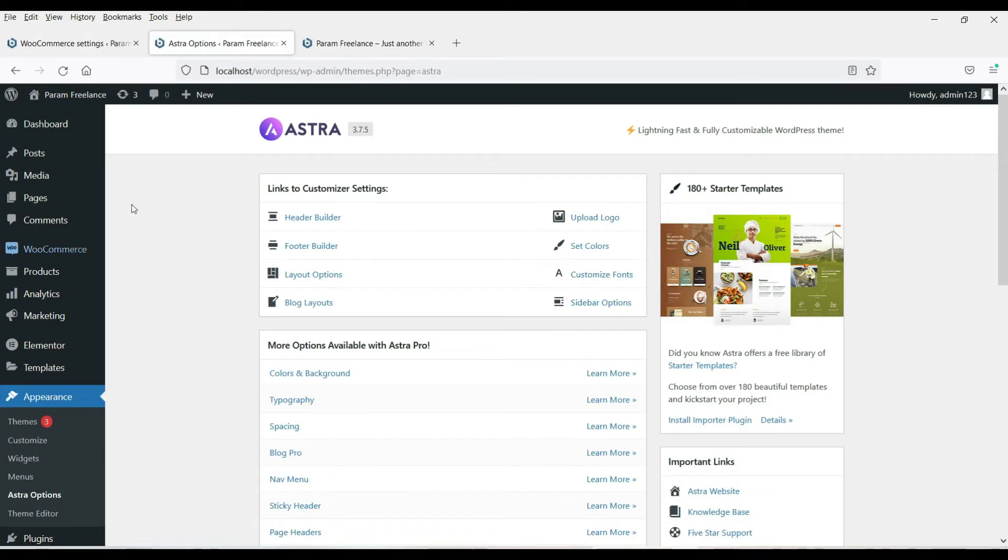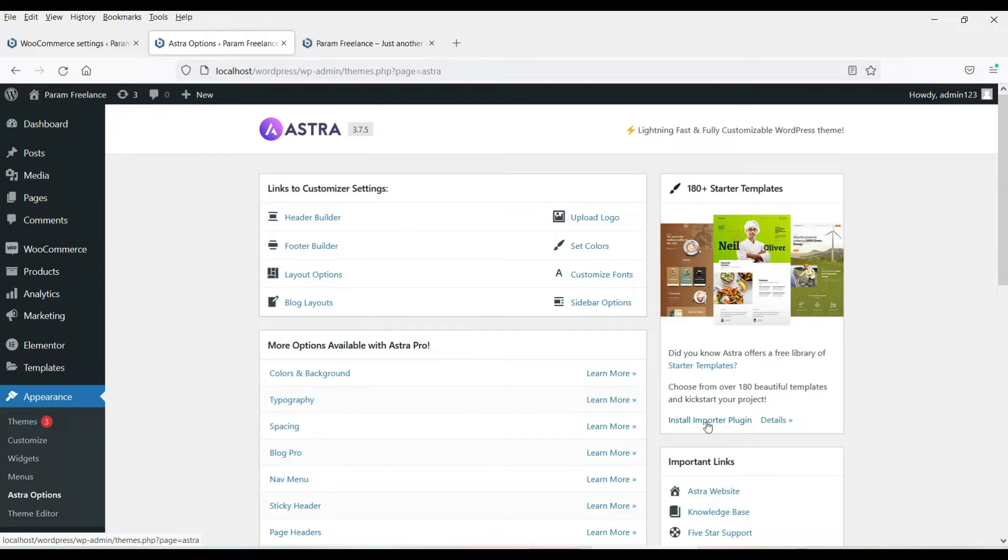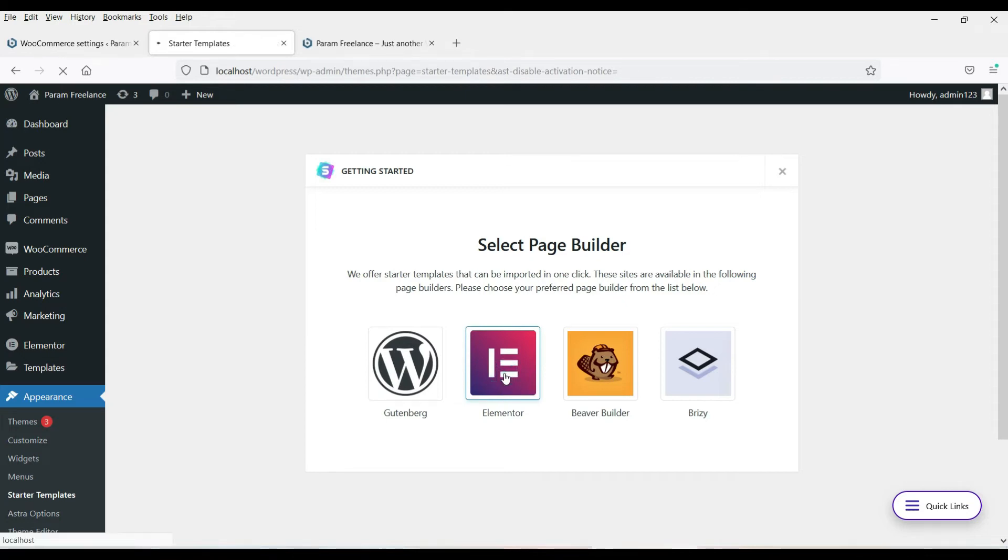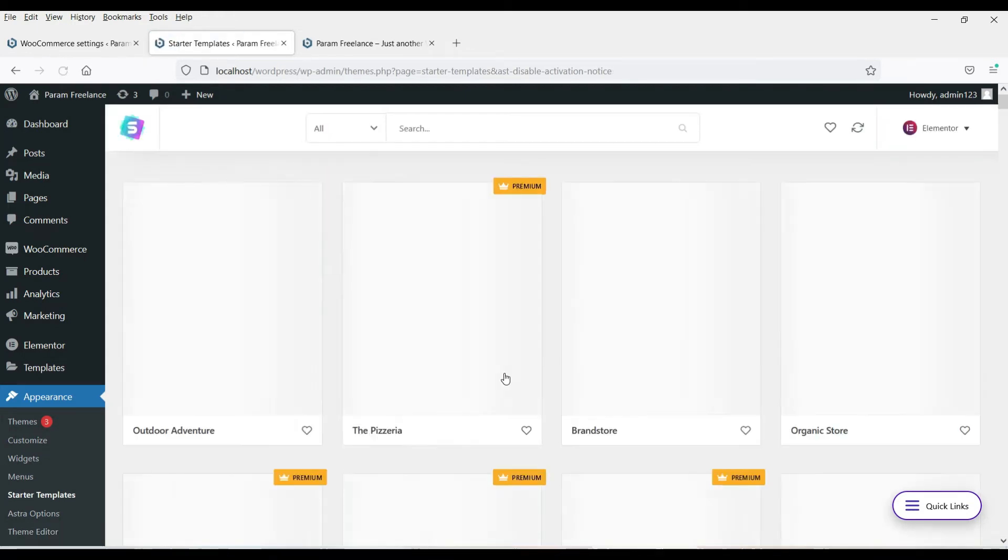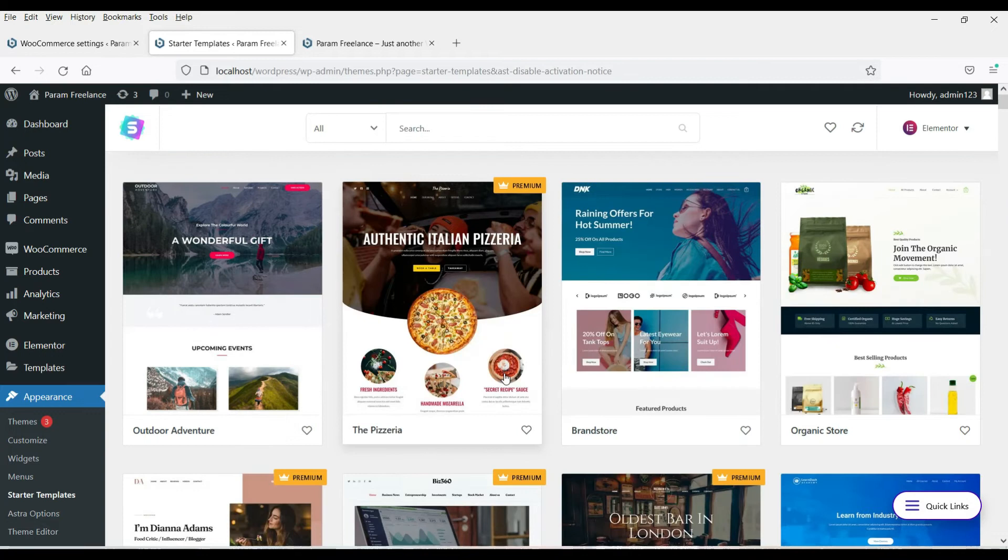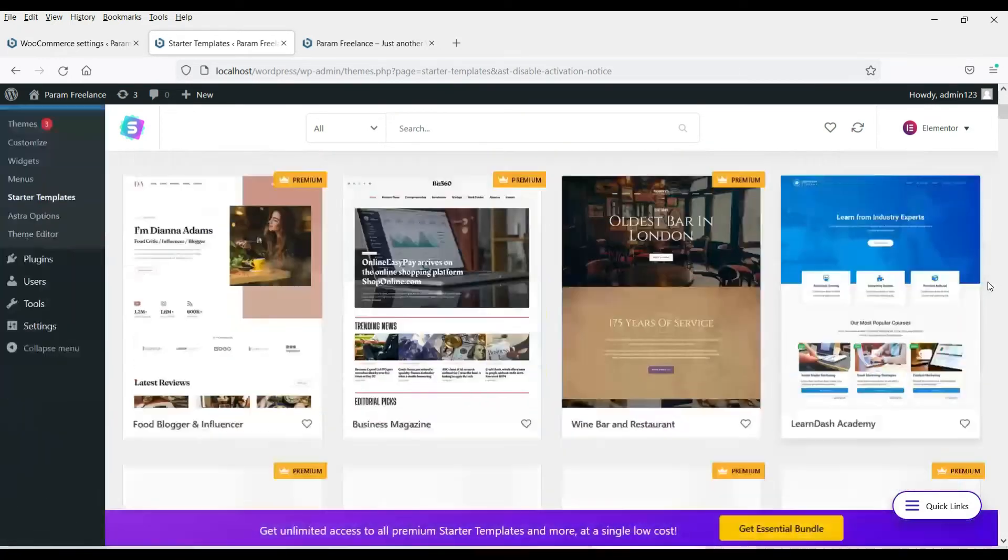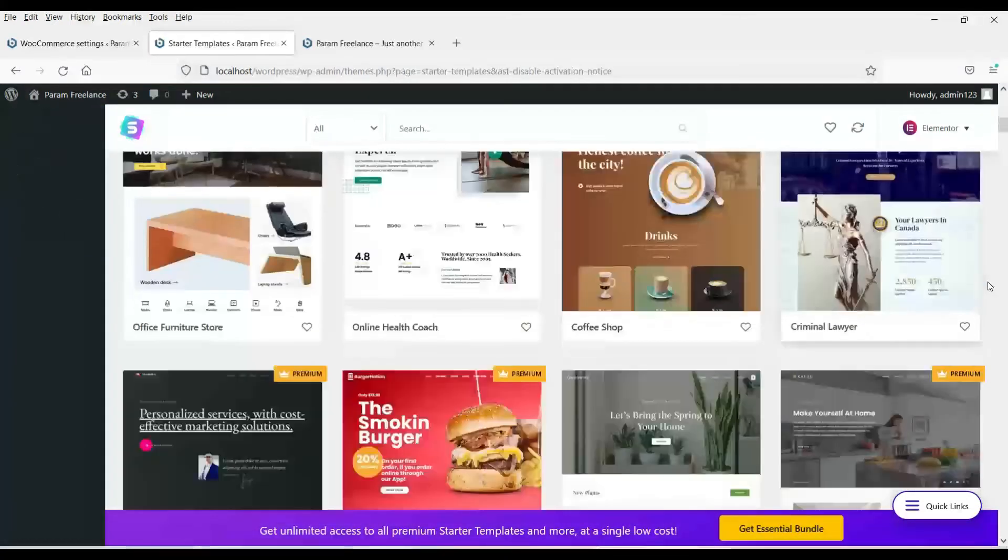Now on this page here, you will see install importer plugin. Click on it. Now we are going to use some free templates. Now we are using Elementor. So select Elementor.